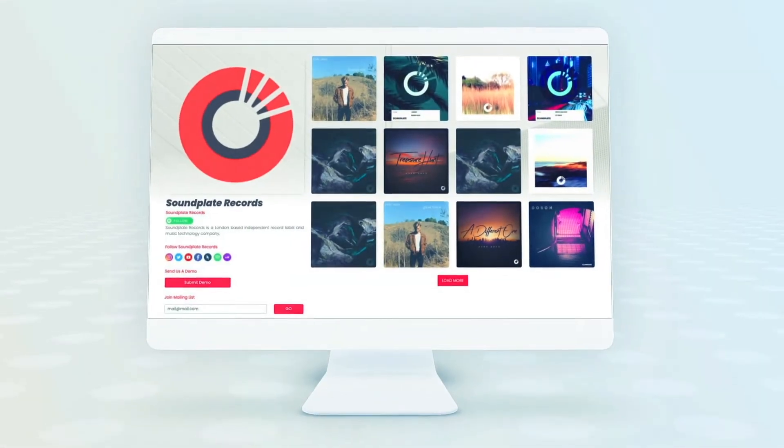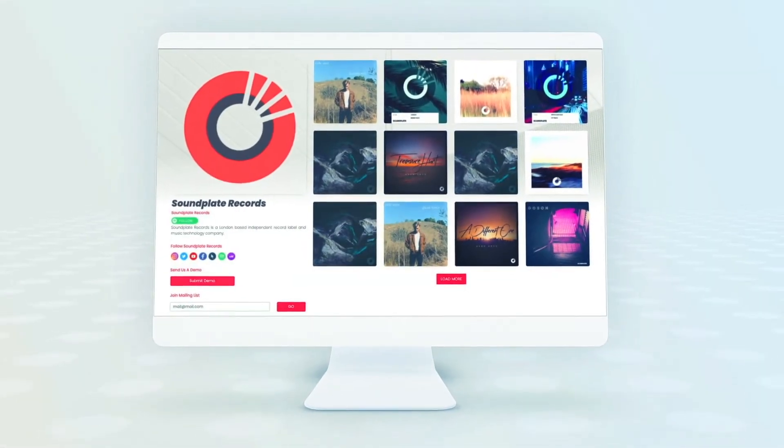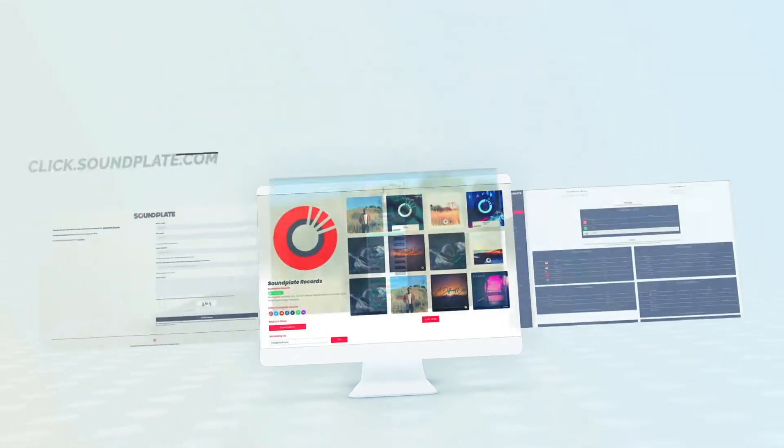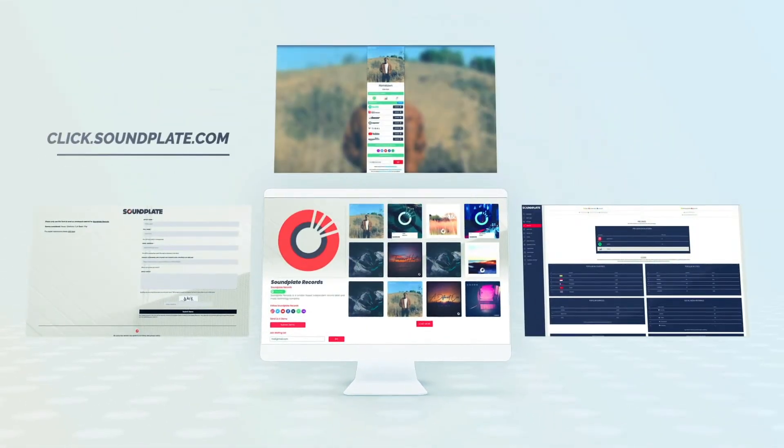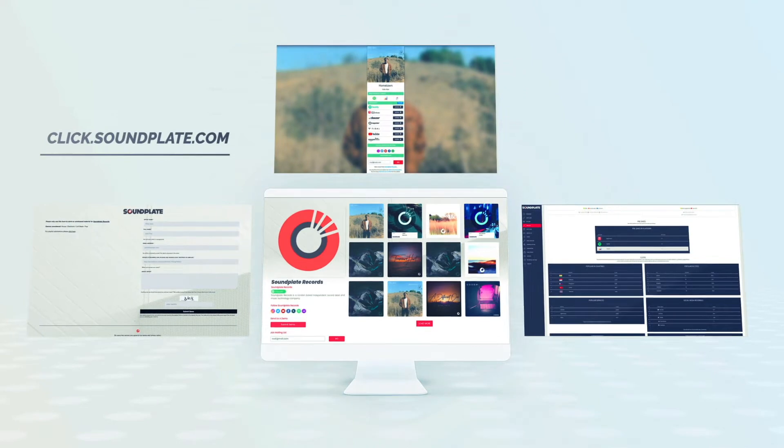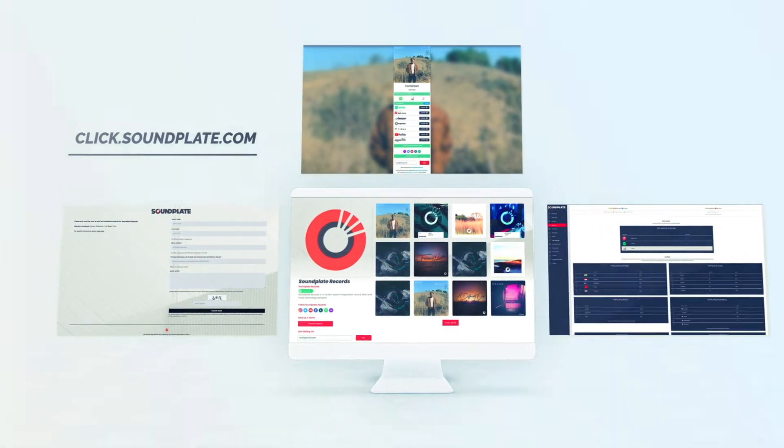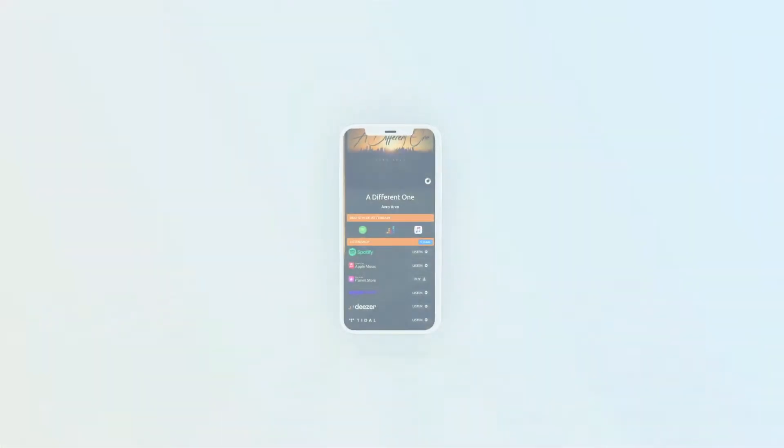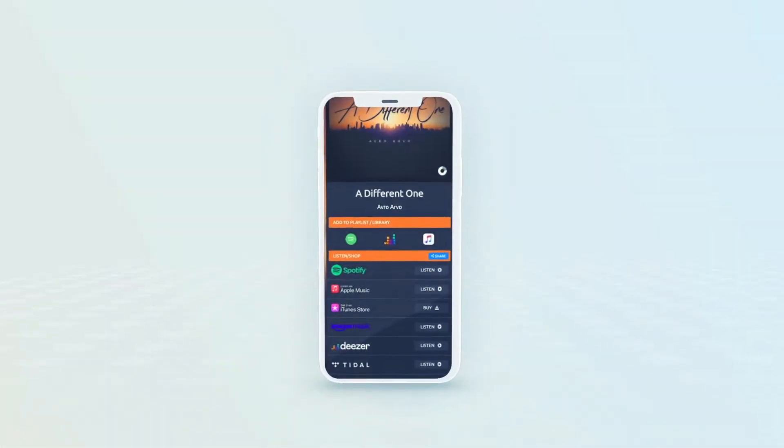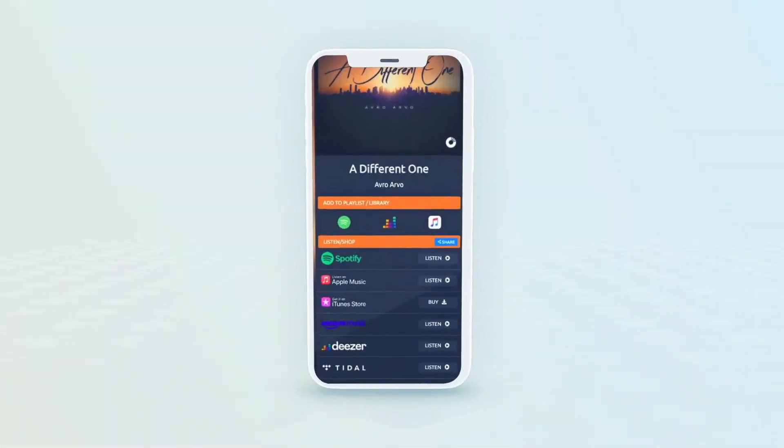Soundplate Clicks is an essential music marketing tool which allows labels and artists to create pre-save campaigns, smart links, bio links, label pages and much more.